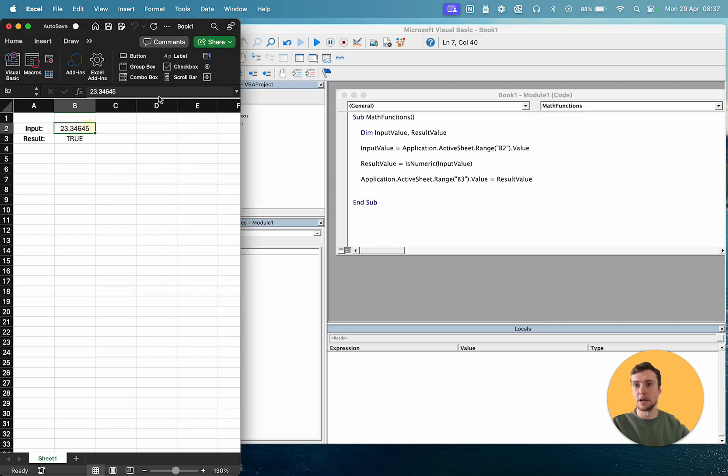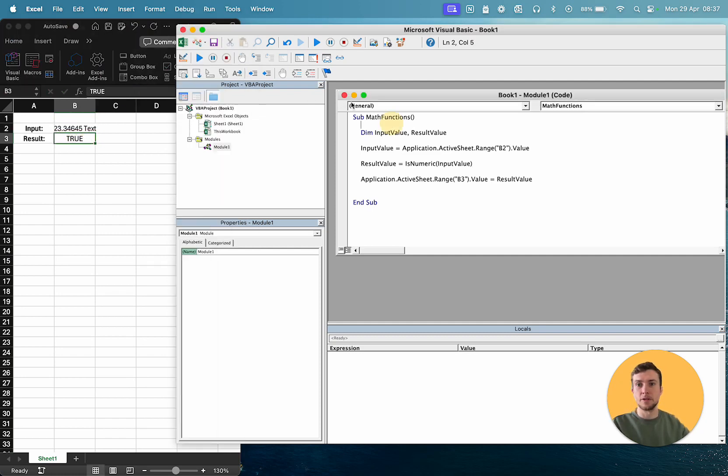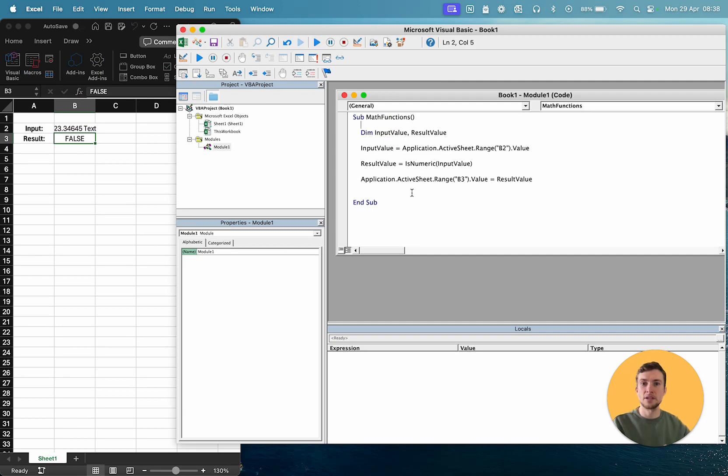But if we combine numbers and some text, then it will once again return false, because that's no longer a numeric value. So that's the first one.